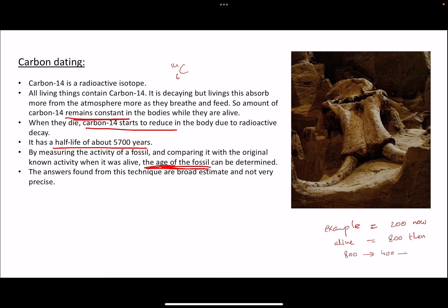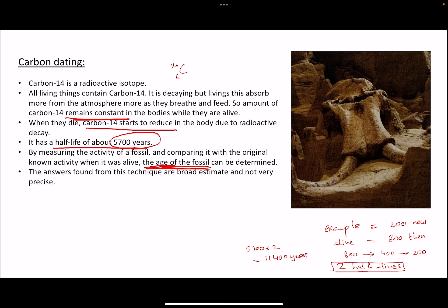Dividing 400 by 2 again gives 200, so approximately two half-lives have passed since this animal died. The fossil is roughly two half-lives old. Since the half-life of carbon-14 is 5700 years, that means 5700 multiplied by 2 equals approximately 11,400 years — and that is the approximate age of this fossil.